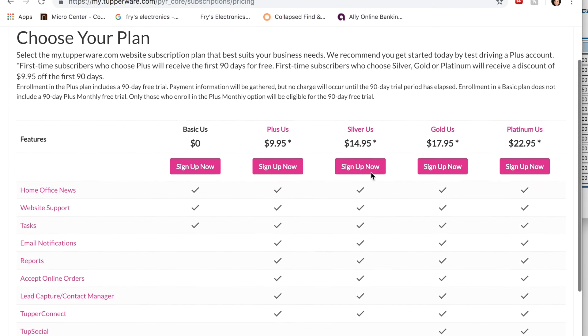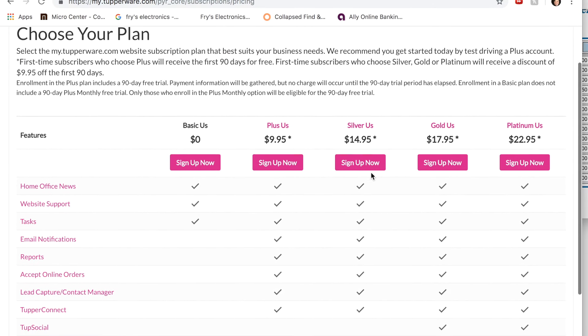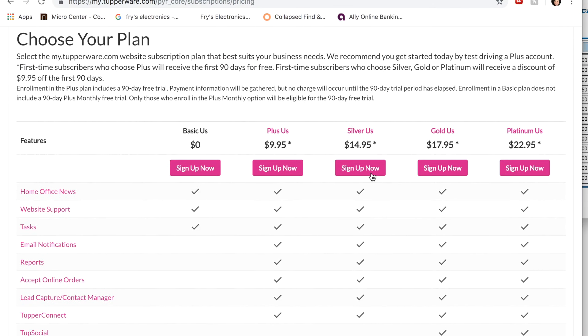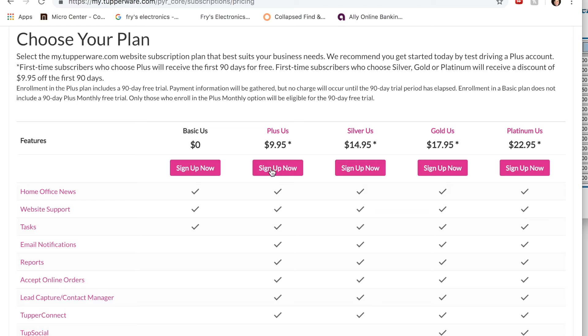I'm not sure if your recruiter has talked to you about this, but there's several different ways to go with a Tupperware.com plan. As you see, there's many different choices. You can choose the basic plan where you don't have your own website. You can choose the plus plan that's $9.95 a month and you will get your own my.tupperware.com website where your customers can shop 24-7 and you'll still receive your 25% commission on everything sold on that site.